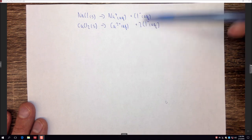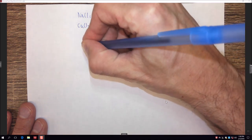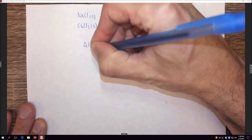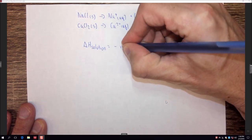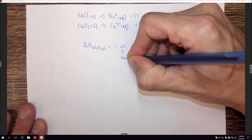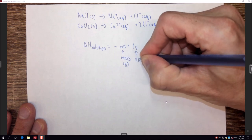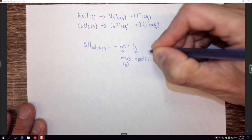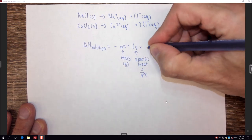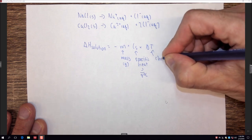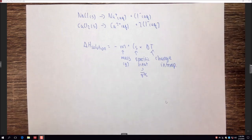We're going to test these two things to determine which is the better de-icer. The heat of solution is described as ΔH of solution, the enthalpy of solution, which equals negative M — where M is the mass in grams — times Cs, the specific heat capacity in joules per gram degree C, times ΔT, the change in temperature, measured in Celsius or Kelvin.